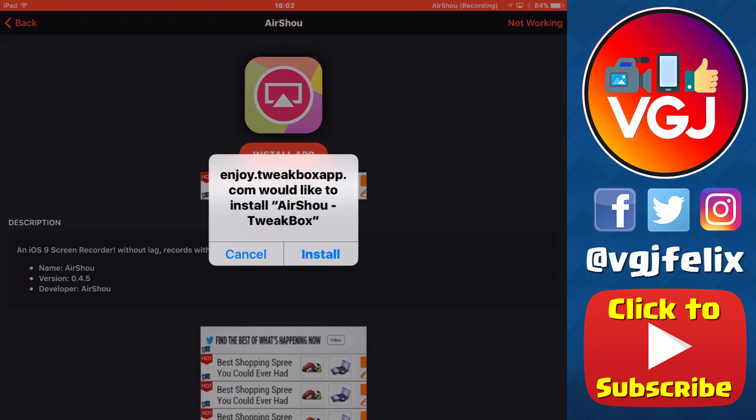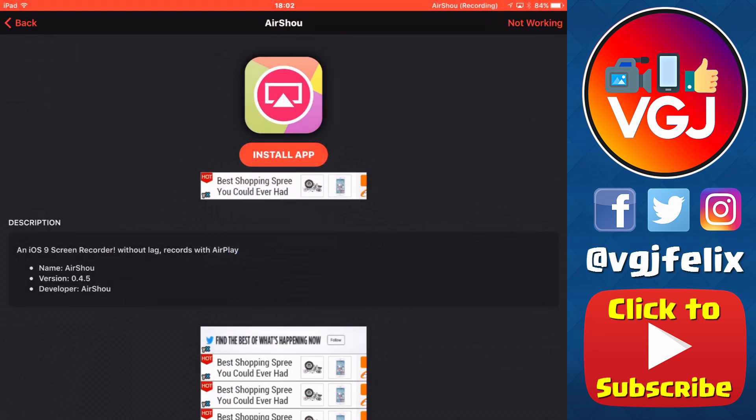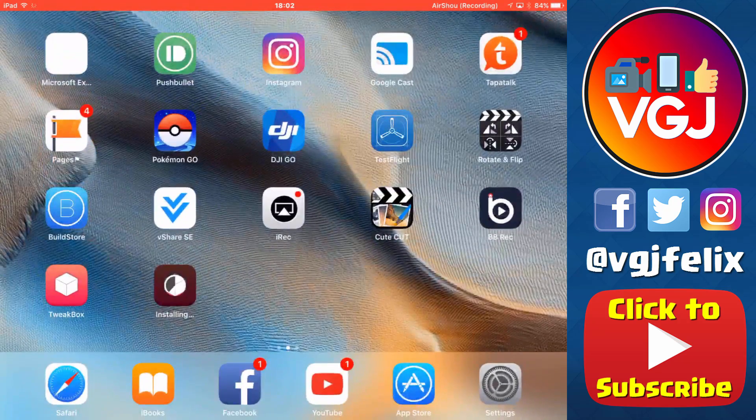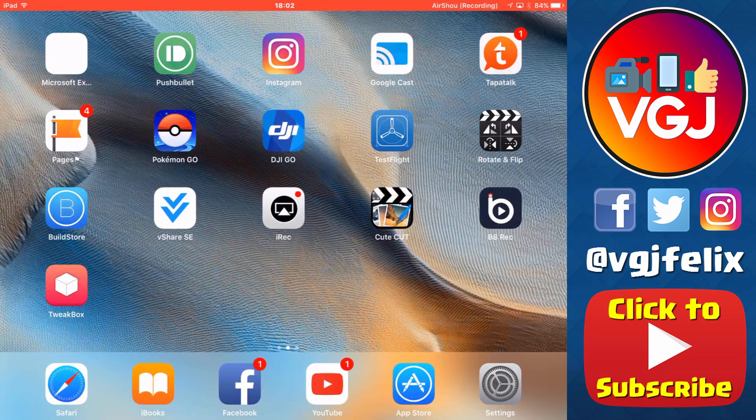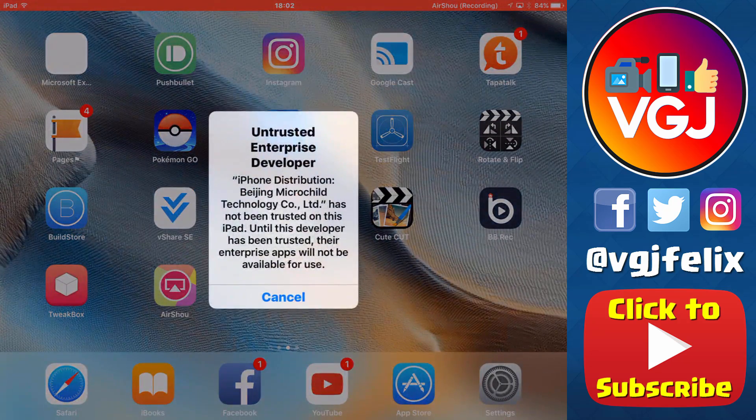But let me also stress that TweakBox is a very new unofficial application store, so we can only hope that more applications are added such as tweaked applications, hacked games, and whatever else you might be interested in.